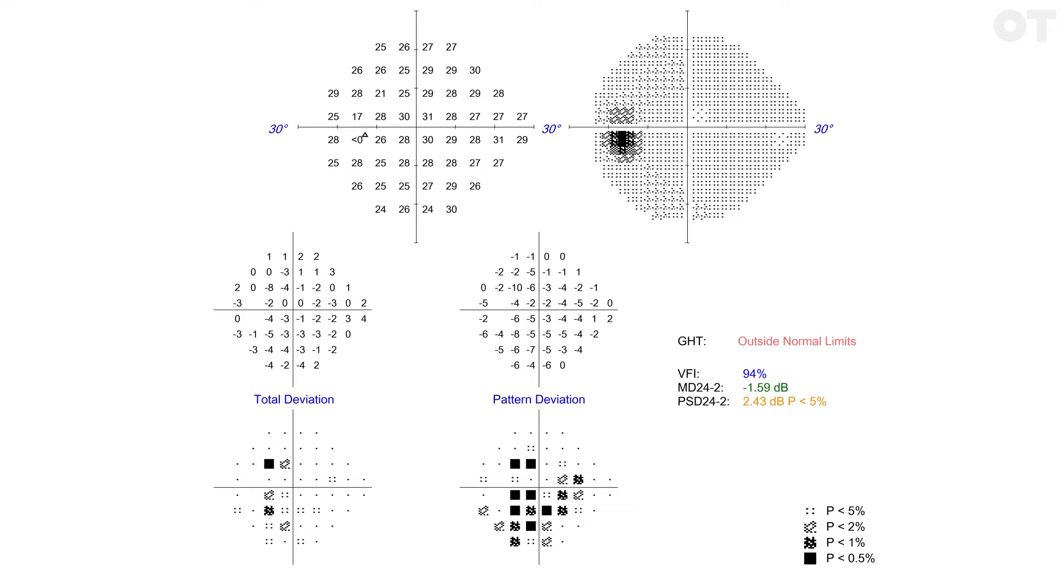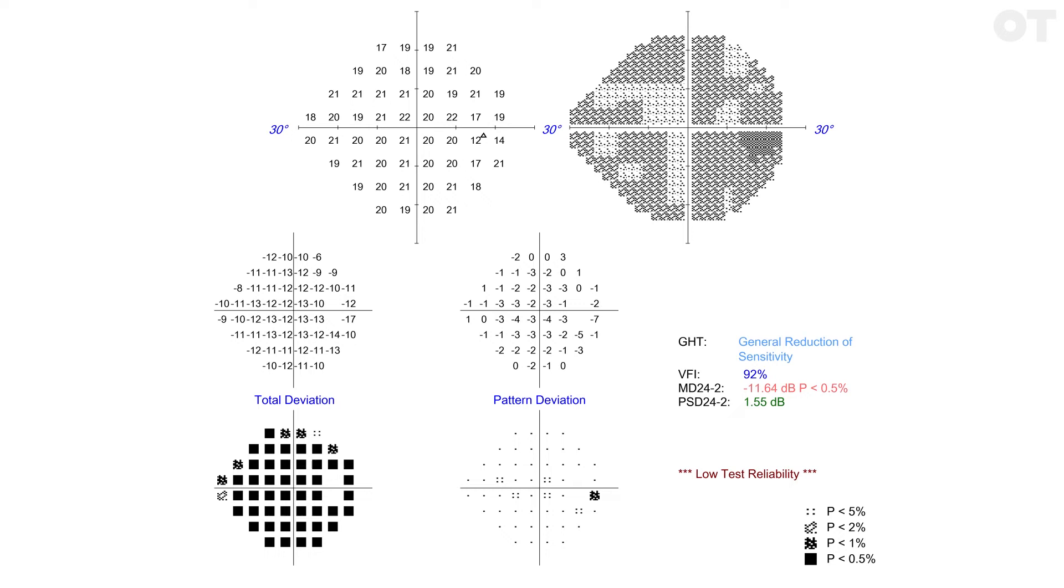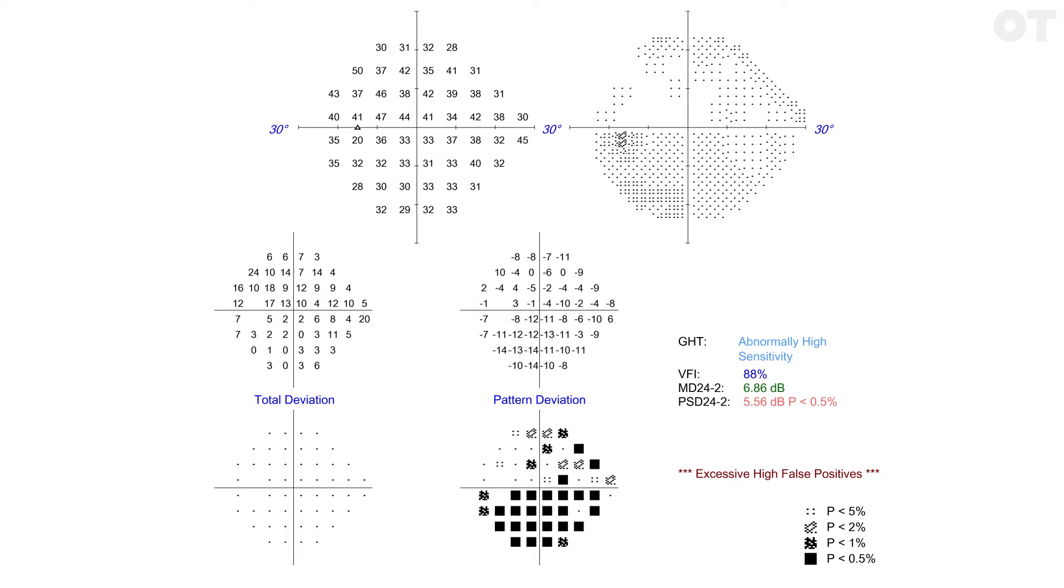The total deviation and pattern deviation should be compared - do they look the same or are they different? If there are lots of general points shown on the total deviation map, but none on the pattern deviation map, there is probably cataract. If there are lots of points on the pattern deviation, but not on the total deviation, the patient was probably trigger happy. Confirm this by looking again at the false positives.